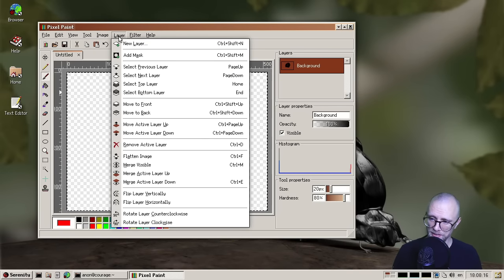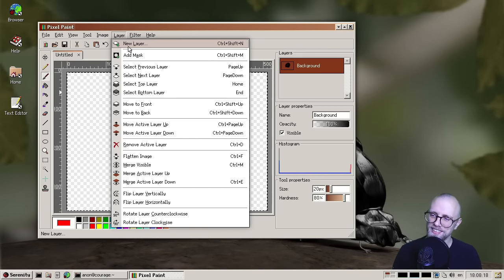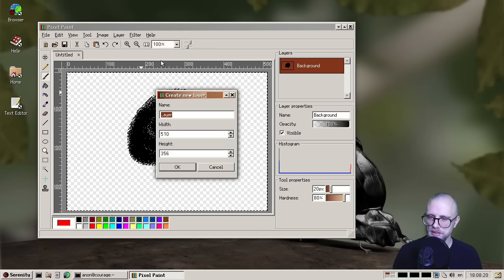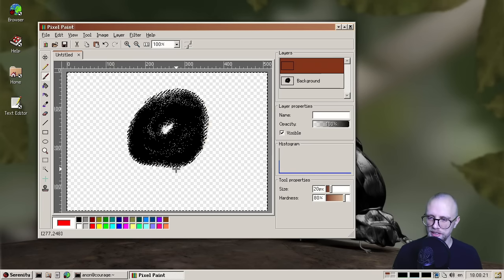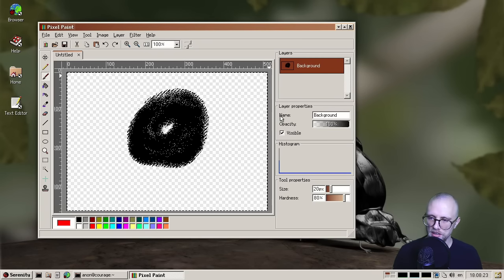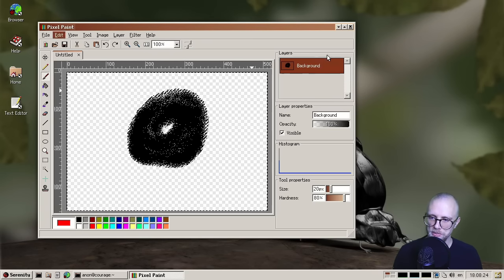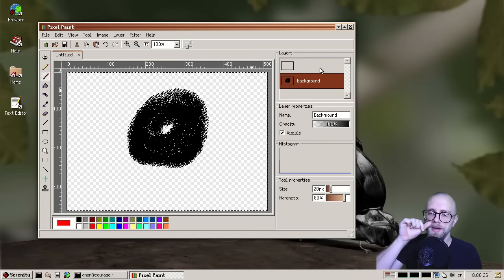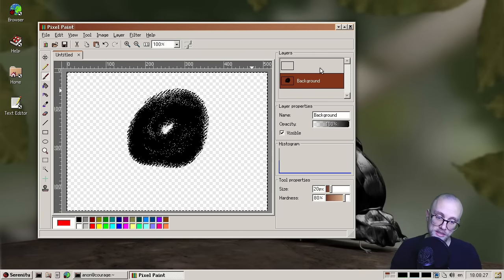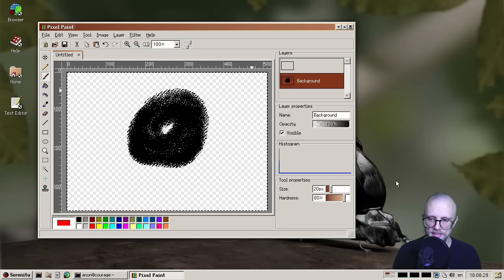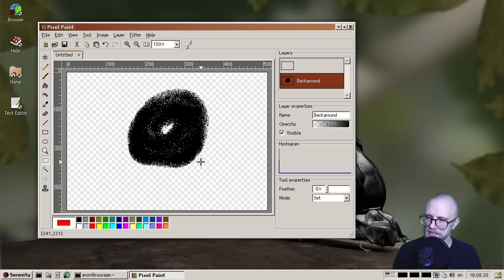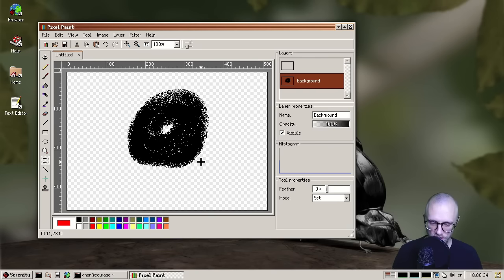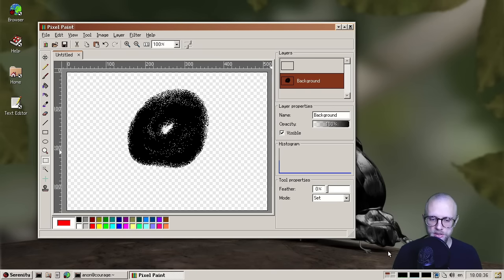And one thing that bothered me in particular was layer creation. So it used to be that you would create a new layer, and it was not an undoable action. But now it is. So thank you, Roberto for doing that. And then I did first Roberto did that one. And then I did most of the other things making everything else undoable as well.